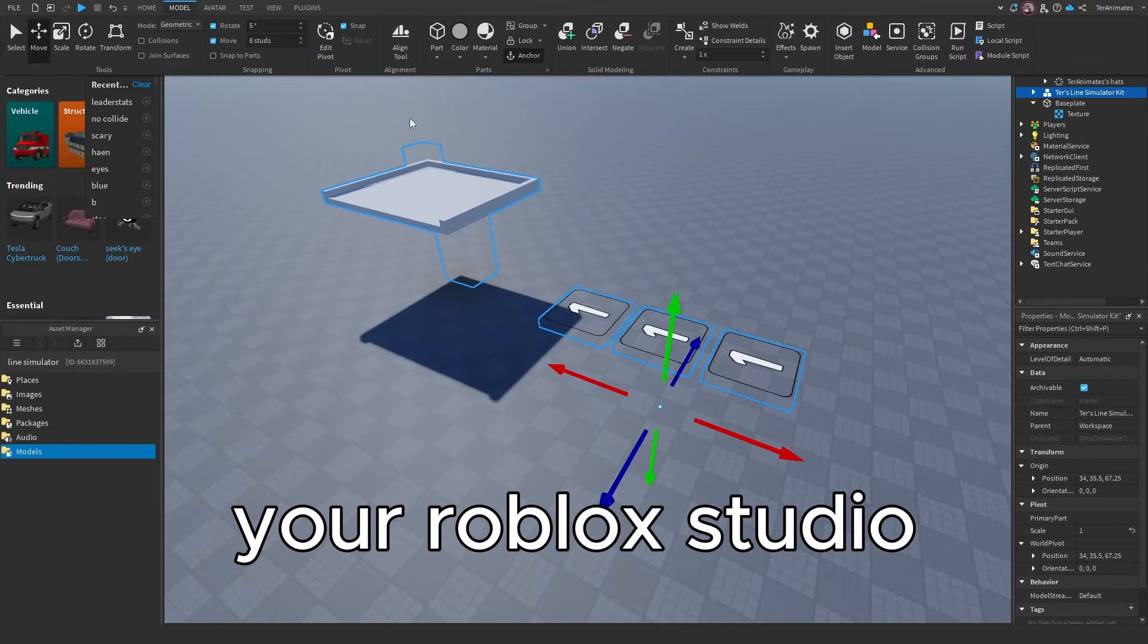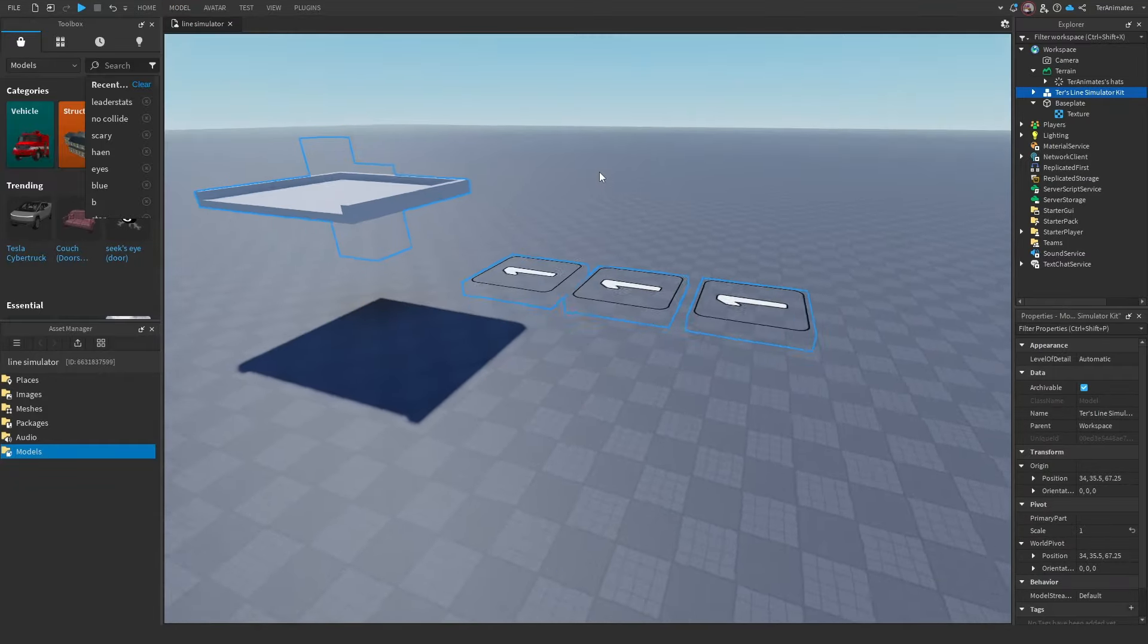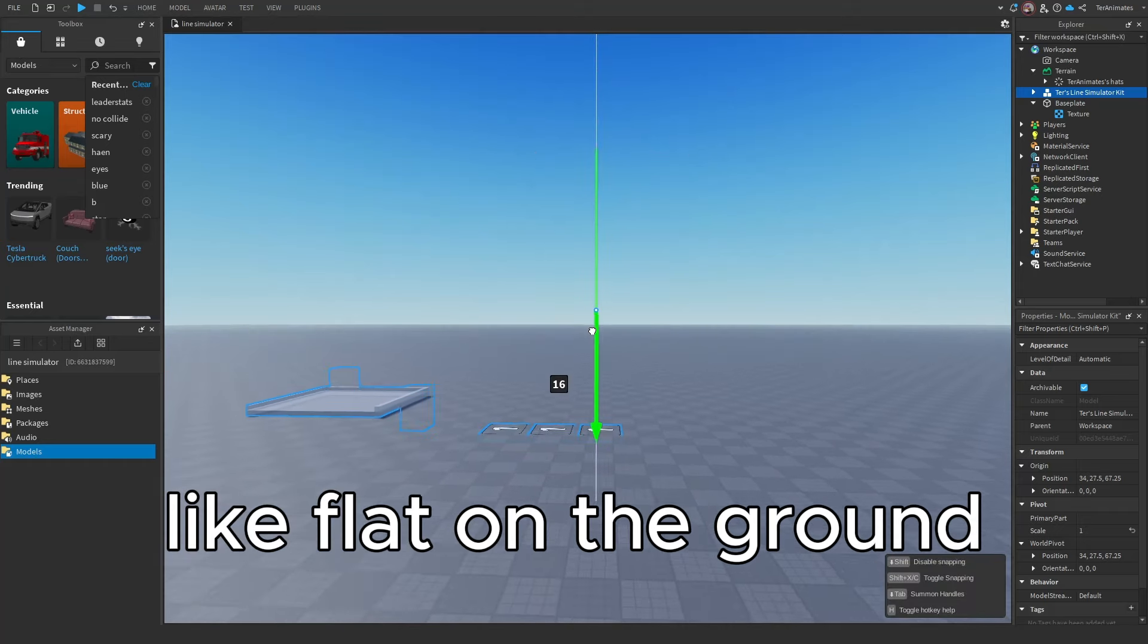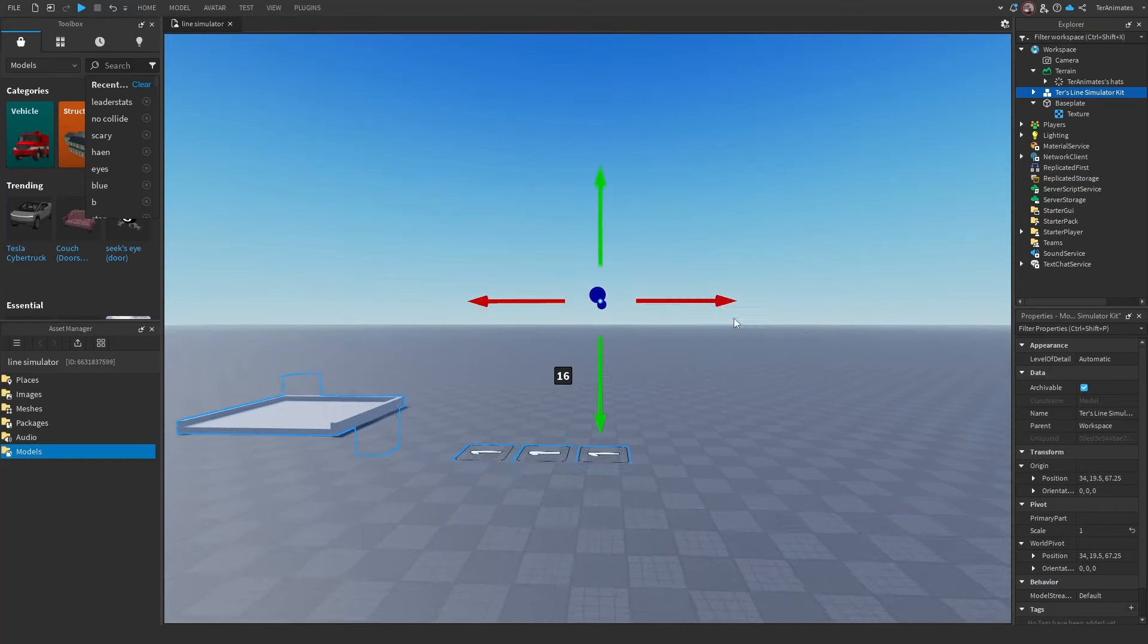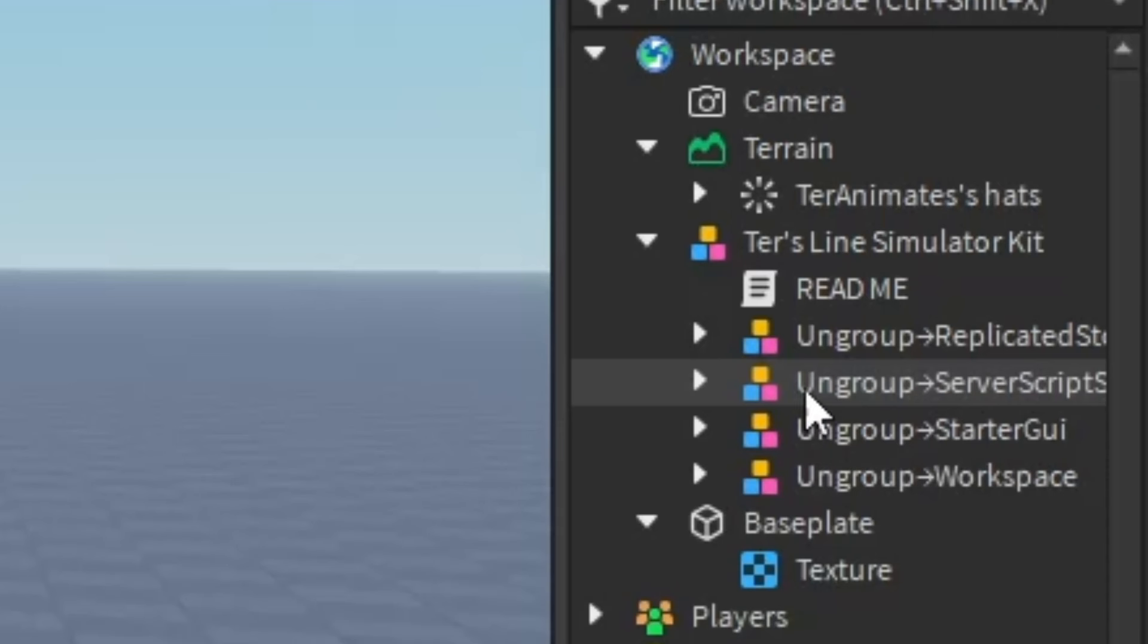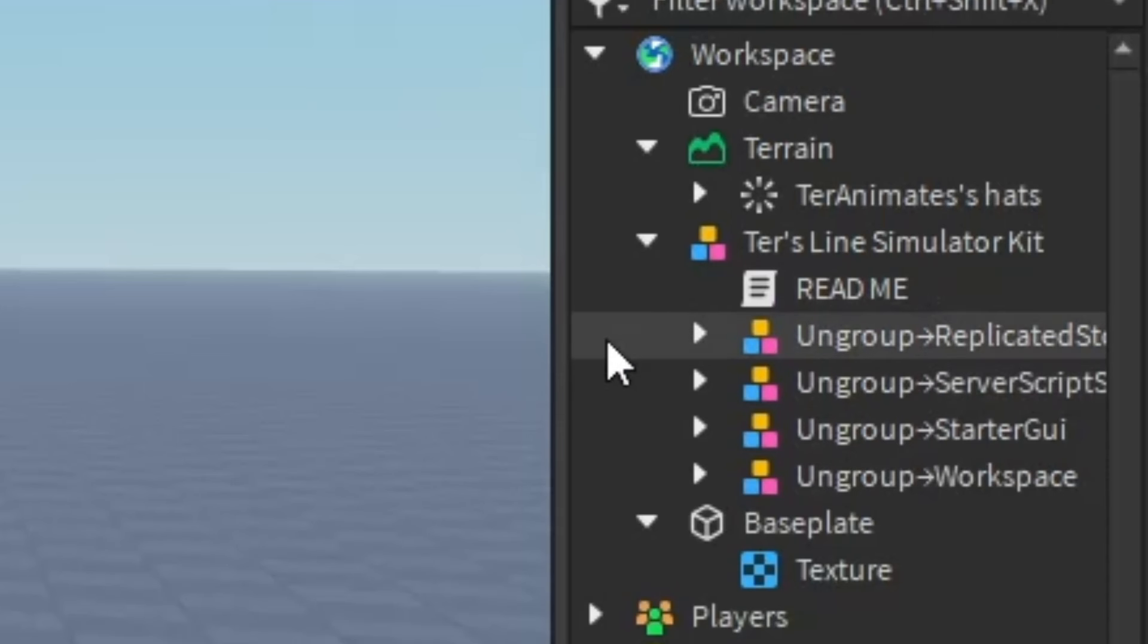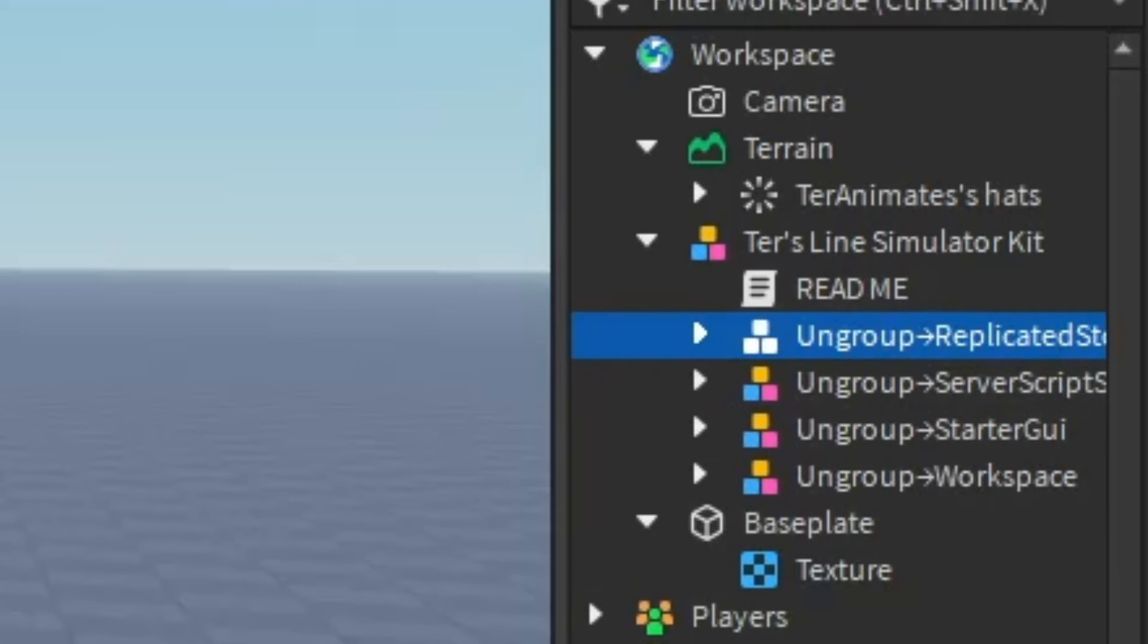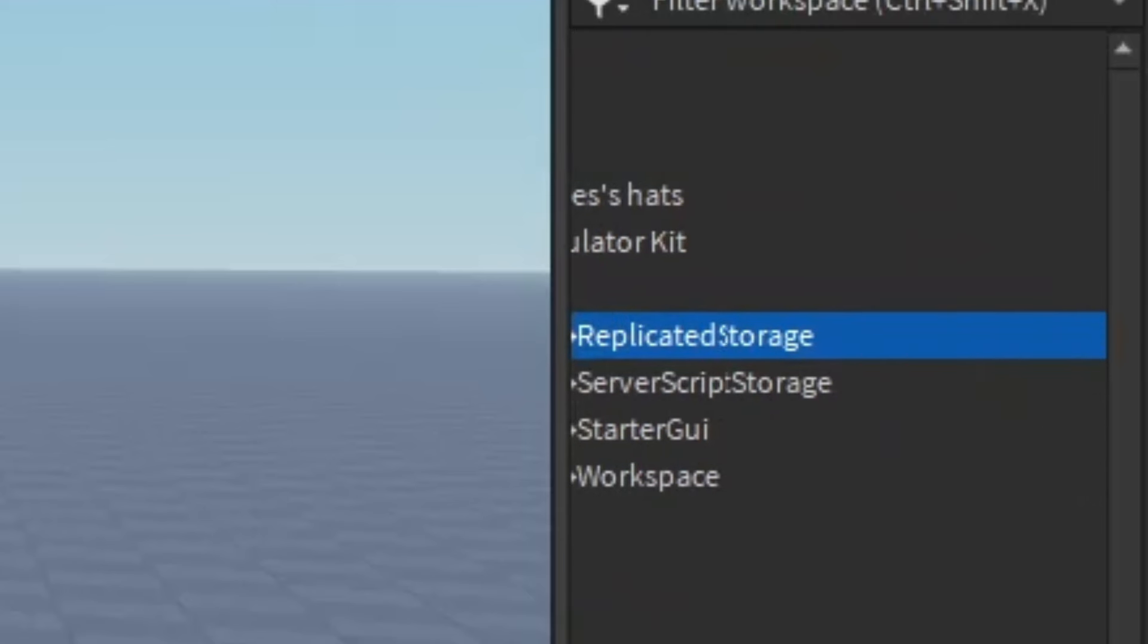You want to drag it into your Roblox Studio and put it flat on the ground. Next you want to ungroup the models in the correct locations.